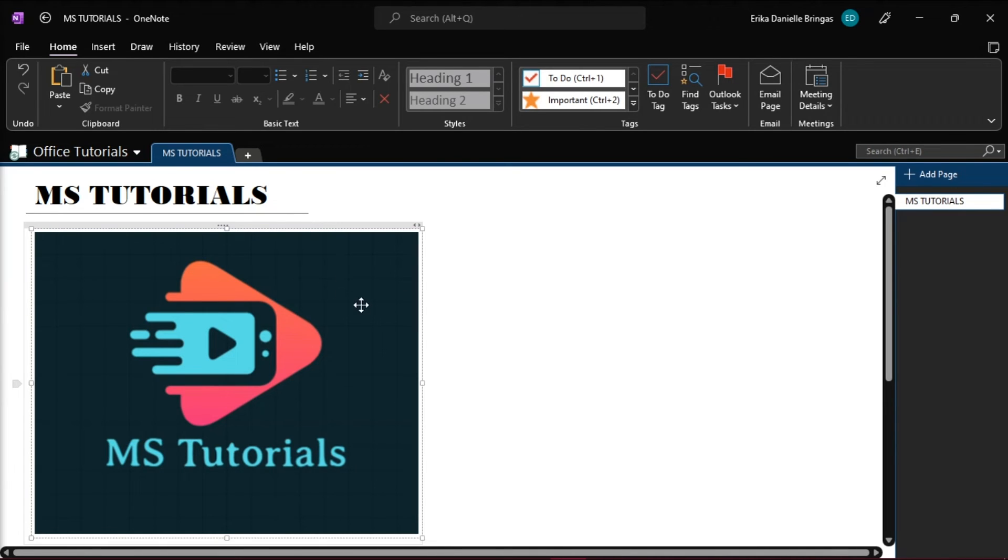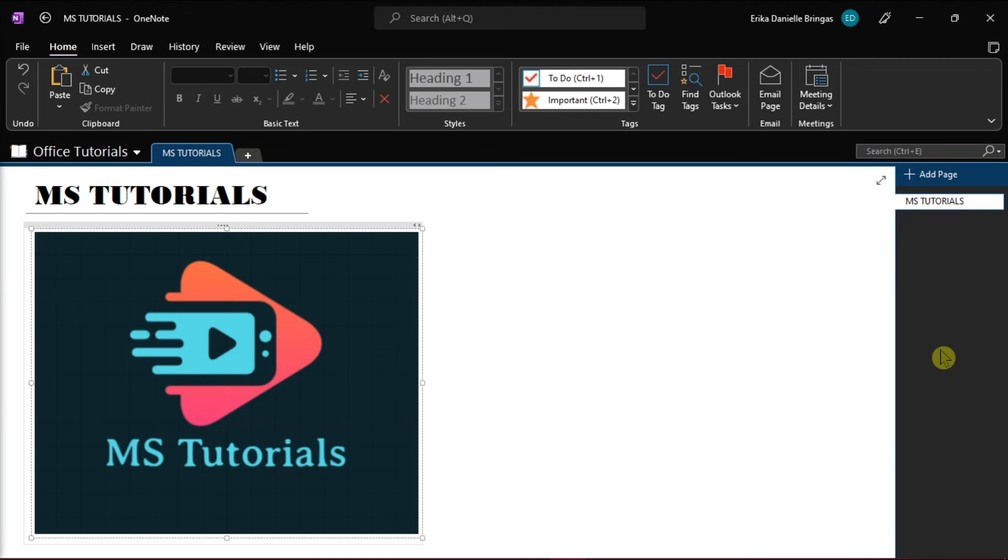And those are the two options that you can try to disable the feature snap to grid or move objects freely in OneNote.